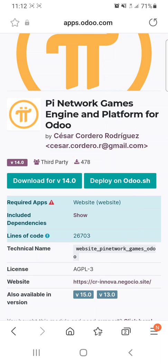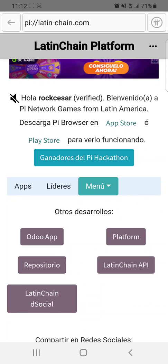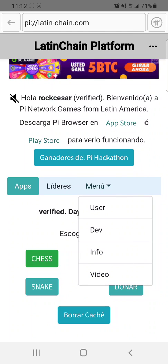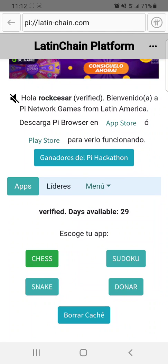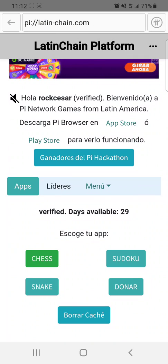You need to know Odoo. Based on the existing games in the platform — for example Chess, Sudoku, Snake, and Donation — you can create a new game based on the way Chess is developed in the Latinchain platform.